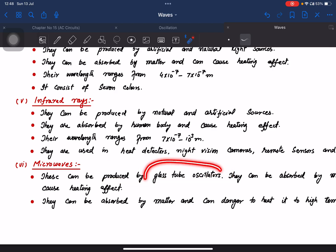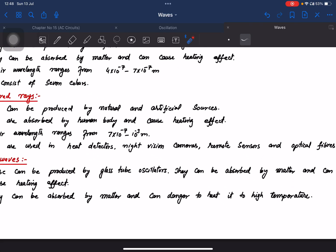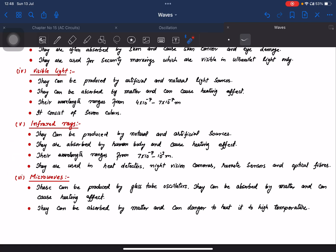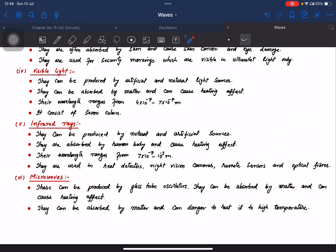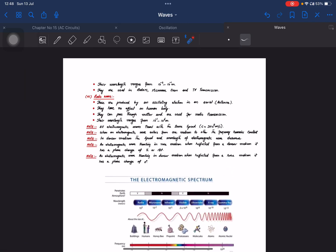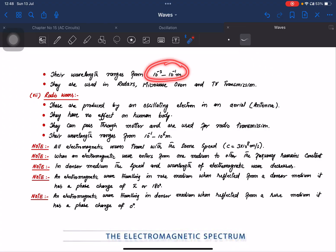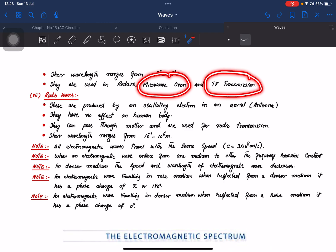Microwaves are produced by glass tube electron oscillations. They are absorbed by matter, which is the principle behind the microwave oven. Their wavelength range is from 10⁻³ to 10⁻¹ meters. Uses include radar, security purposes, microwave ovens, TV transmission, and satellite communication.